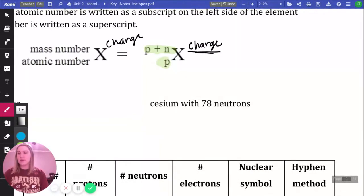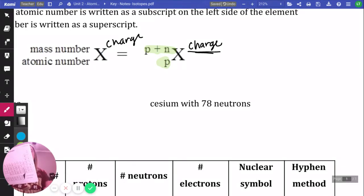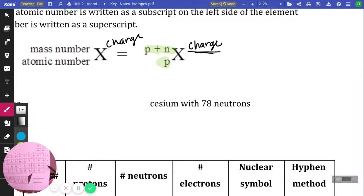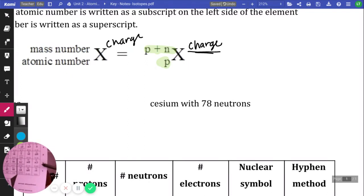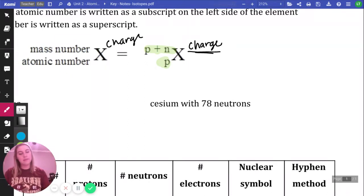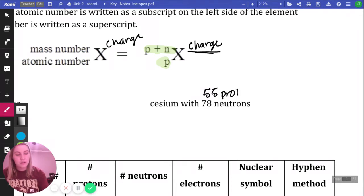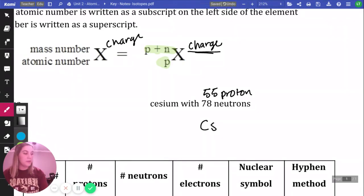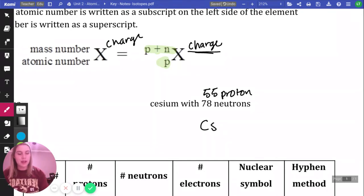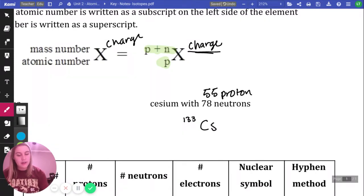Next, we have cesium with 78 neutrons. Find cesium on the periodic table — it is number 55, so we have 55 protons. Cesium's symbol is Cs. The mass is protons plus neutrons: 55 plus 78 gives us a mass of 133. And on the bottom, we just have 55 protons.